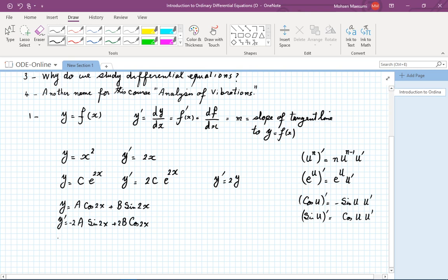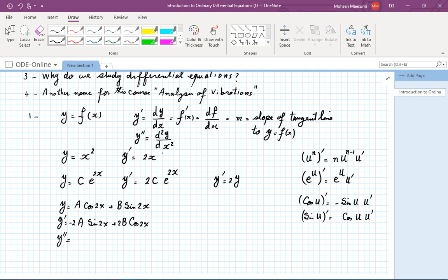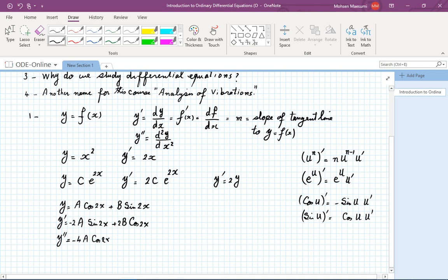What if I repeat this experience and compute y double prime? Another notation for that is d²y/dx². We go with the y double prime notation and differentiate again. Applying the chain rule gives us another factor of 2, so it becomes minus 4a cosine of 2x minus 4b sine of 2x.